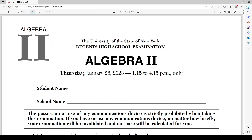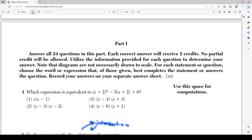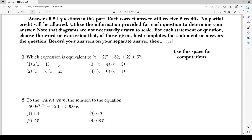Hello everyone, today we're going to be going over the entire multiple choice section of the January 2023 Algebra 2 Readiness Exam. We're going to be starting off with question number 1, which asks which expression is equivalent to (x+2)² - 5(x+2) + 6. So what we're going to have to do here is combine like terms and simplify this entire thing, then match it with one of the answer choices.